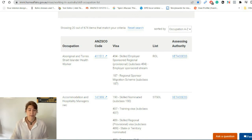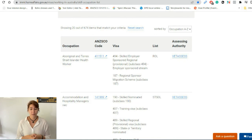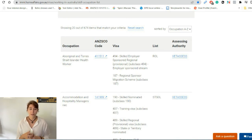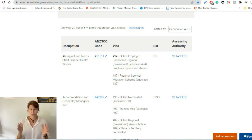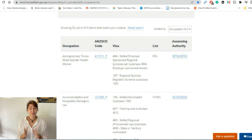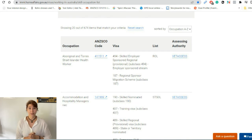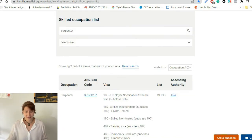The next and last column is the Assessing Authority. This authority will conduct your skills assessment, checking whether you actually have the skills to do the job. They may also check for specific certificates, licenses, or permissions required for your occupation. Every single occupation has a different process, but you need to be aware that there is an organization that will be doing your skills assessment.